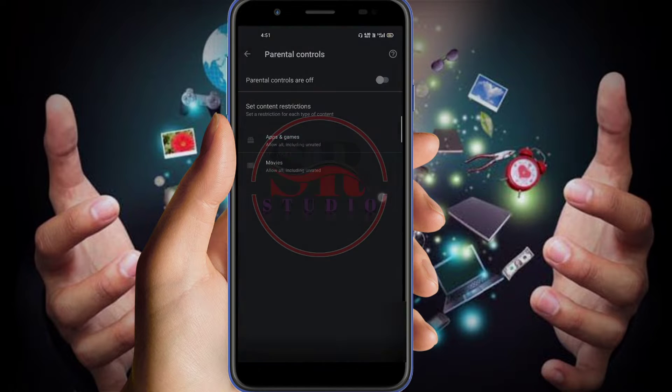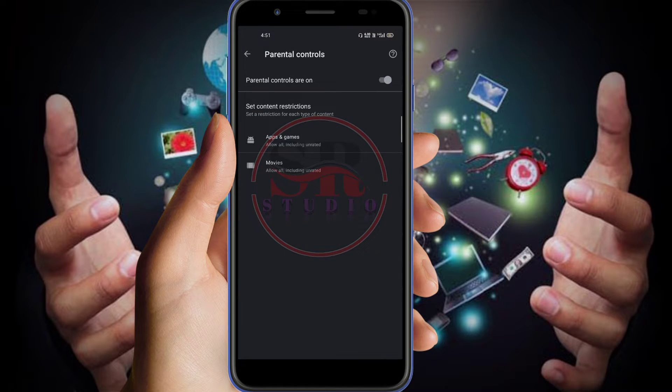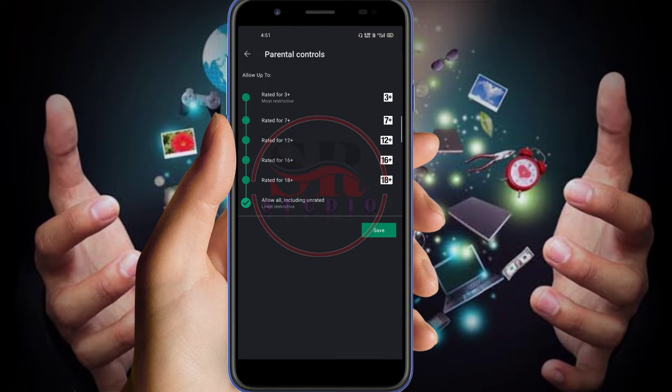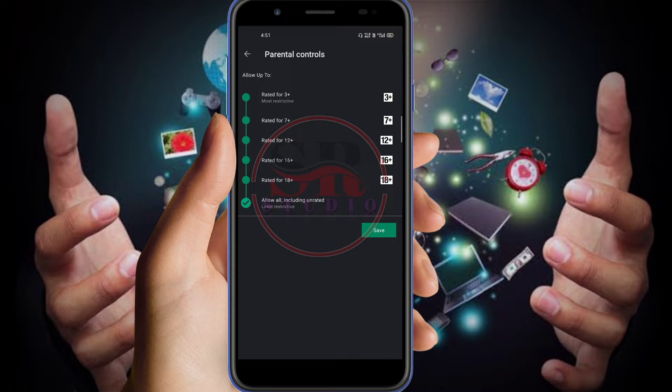So it is telling to confirm again. Confirm the password, which is called a PIN. Then once it is on, then you go to the apps and games function there. Just click on it.